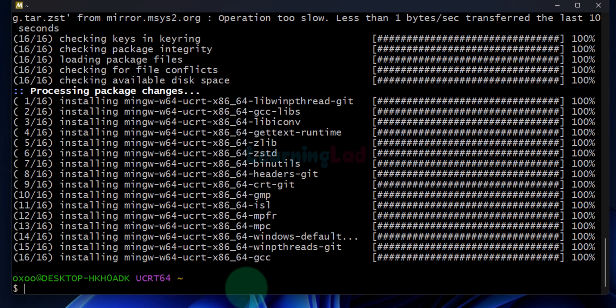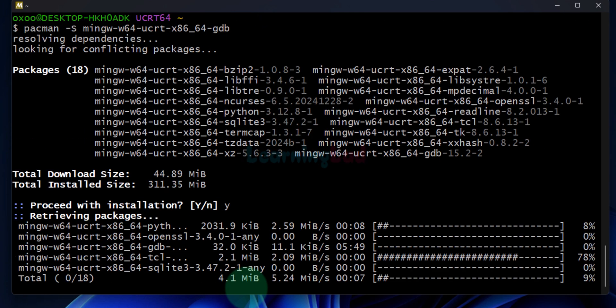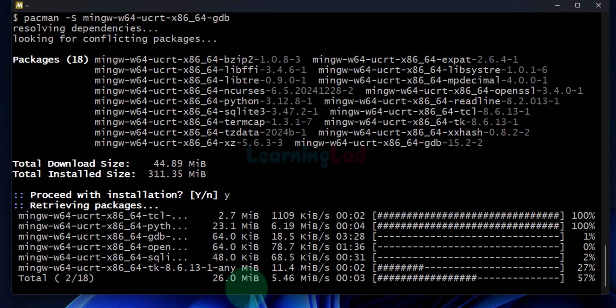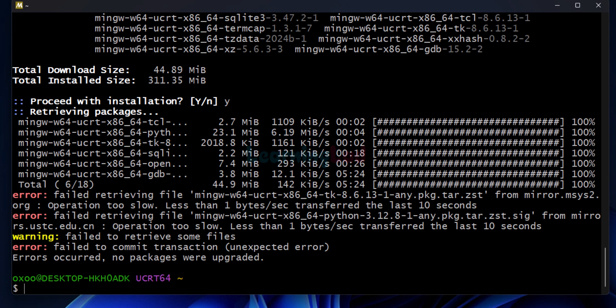Once the compiler is installed, next we will install a debugger — the GDB debugger. In order to install that we will use a specific command; I will provide it in the description box. In order to proceed I have to enter y and hit enter. It will download and install the debugger. We have to wait for the installation to finish. If any of you get errors, you have to run the command again and try to install it.